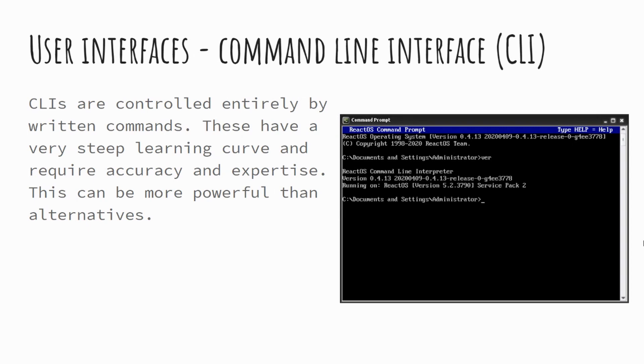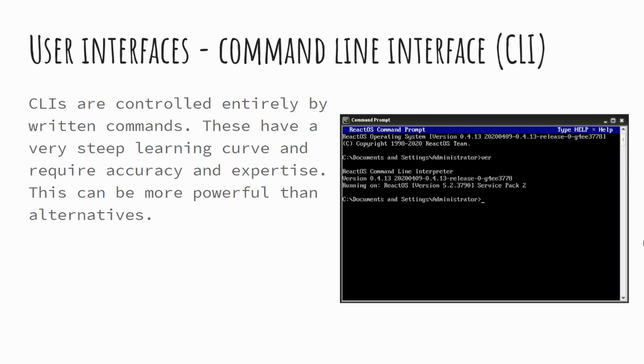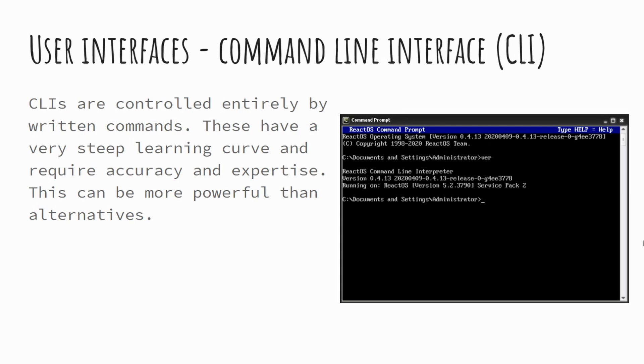One of the first types of user interfaces when considering operating systems is command line. So command line interfaces or CLI are text-based operating systems. These generally have a very steep learning curve in that they become very complex when using them for more advanced features. And they do require a greater level of accuracy, so spelling and so forth is very important.